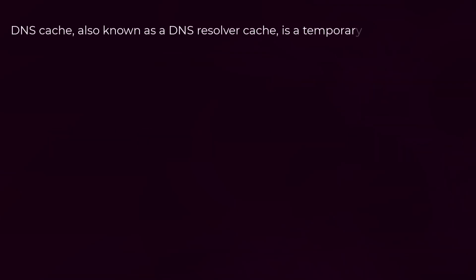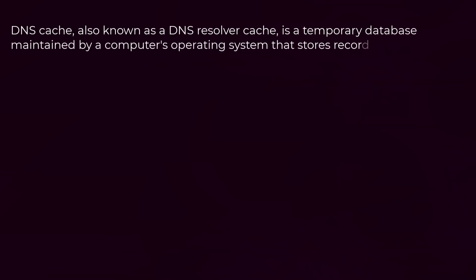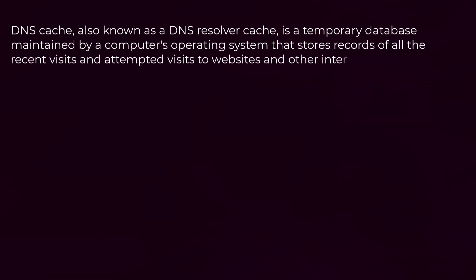...is a temporary database maintained by a computer's operating system that stores records of all the recent visits and attempted visits to websites and other internet domains.